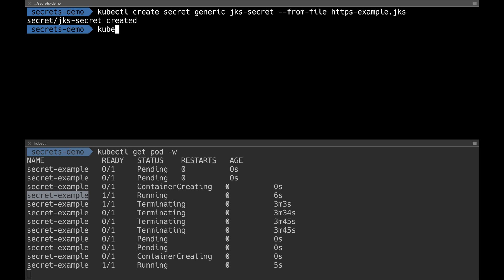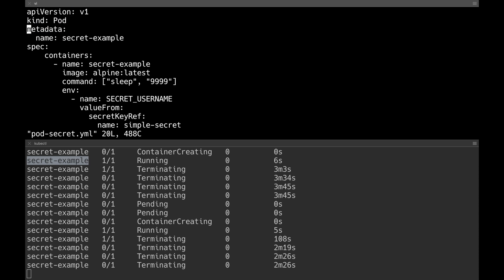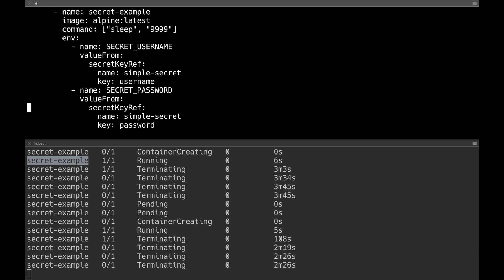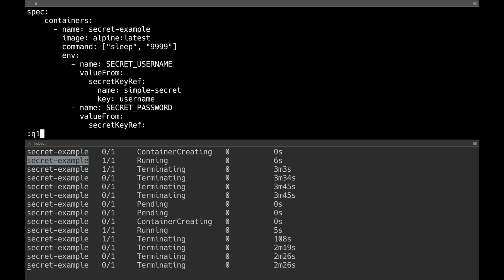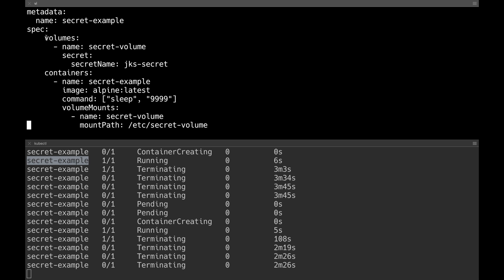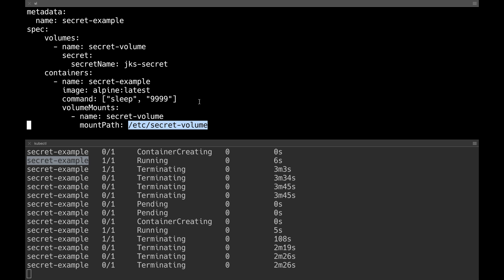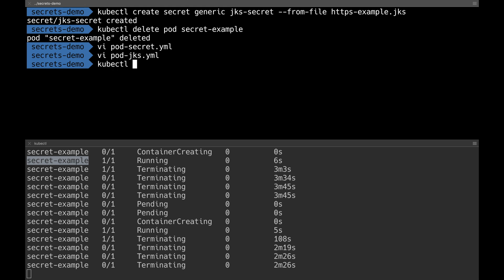Now I need to mount this secret onto my pod. I delete the existing pod and apply a new configuration. This time, instead of using environment variables, I use a volume mount. In the YAML file I add a volumes section, creating a new volume called secret-volume and loading my jks-secret onto it. That volume is mounted onto the container at the path /etc/secret-volume. All secrets inside this secret — including https-example.jks — will be present at that path.